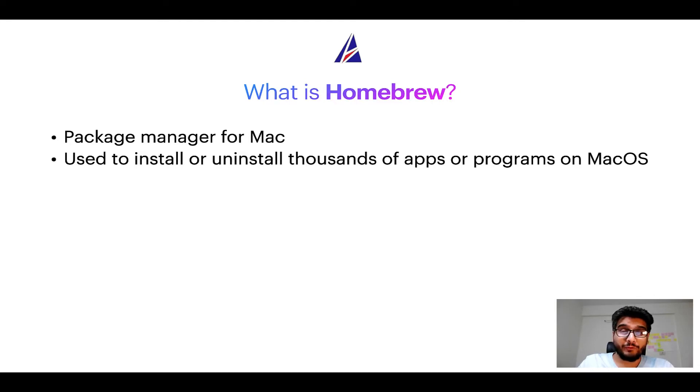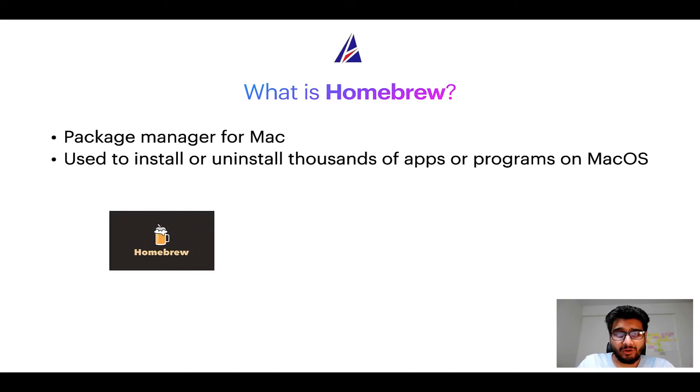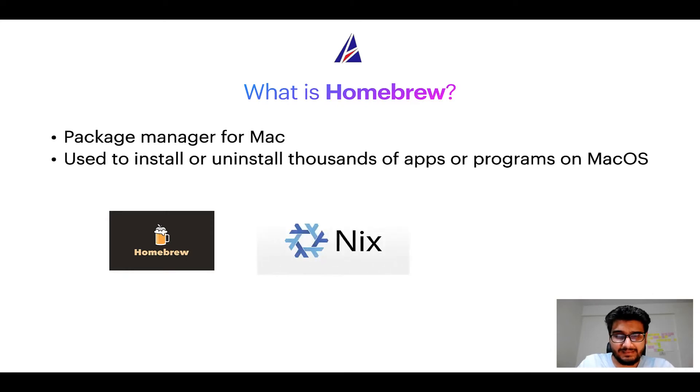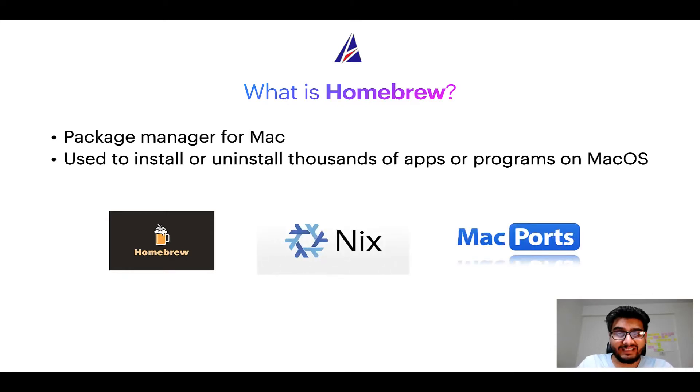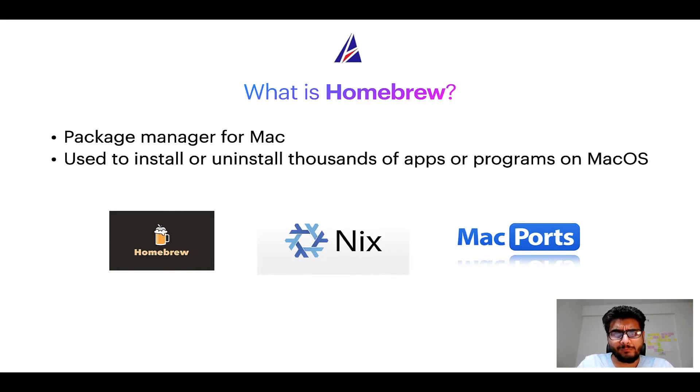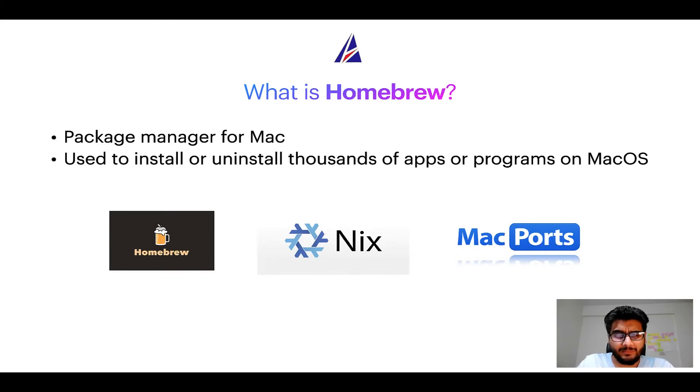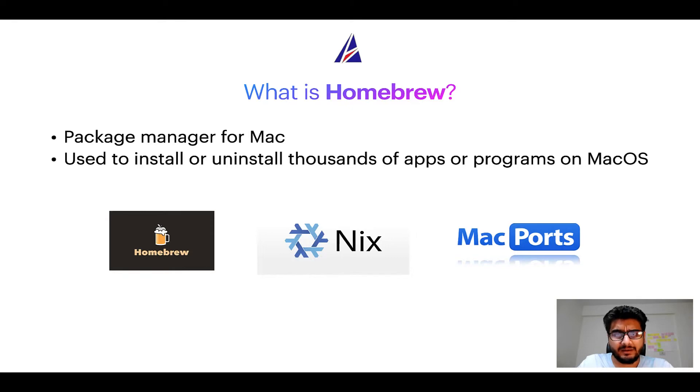Some of the popular package managers for Mac include homebrew, nyx and mac ports. And if you are coming from a Linux background, you will feel at home with homebrew especially if you have used package managers like apt, pacman, yum etc on Linux based operating systems.